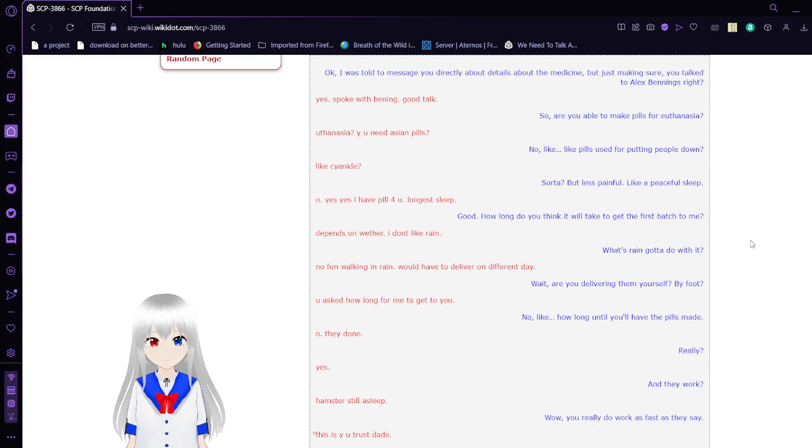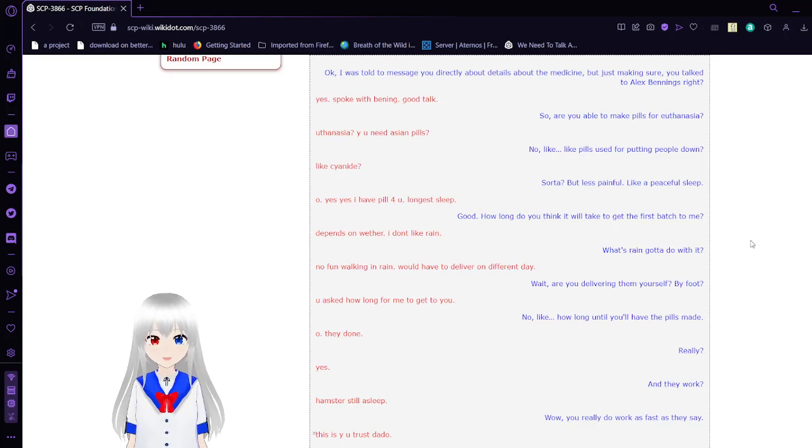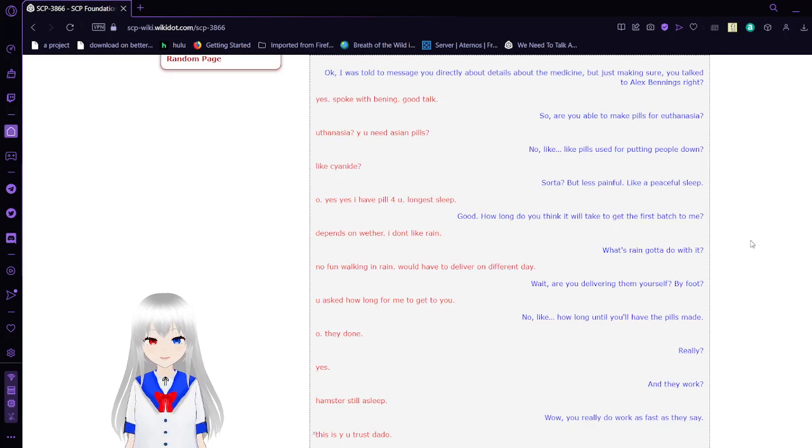Like cyanide? Sort of, but less painful. Like a peaceful sleep. Oh yes, I have pill for you. Longest sleep. Good.